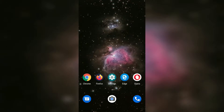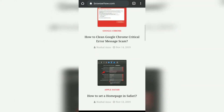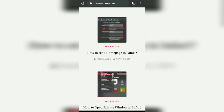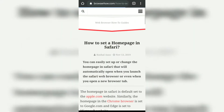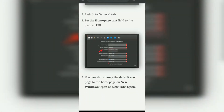Hello guys, in this video we are going to see how to download a web page for offline access on Chrome browser for Android. Here is my Chrome browser, and let's say I open this website browserho.com and want to have an offline access of this particular page. You can see there are a lot of images and photos and everything.